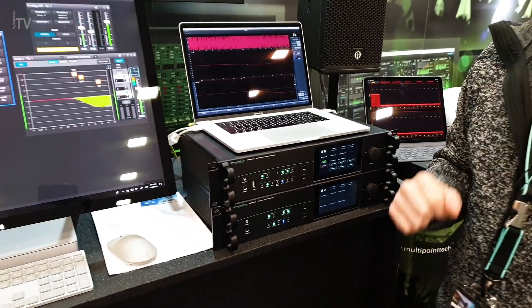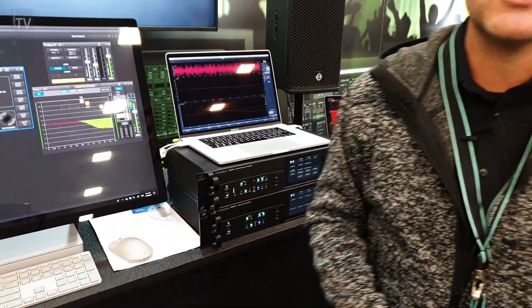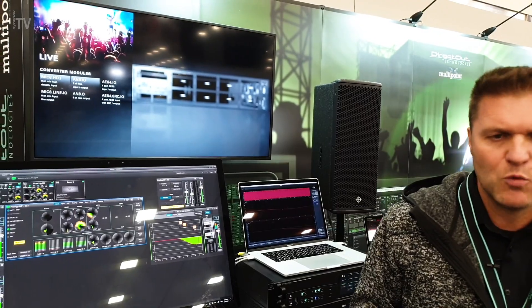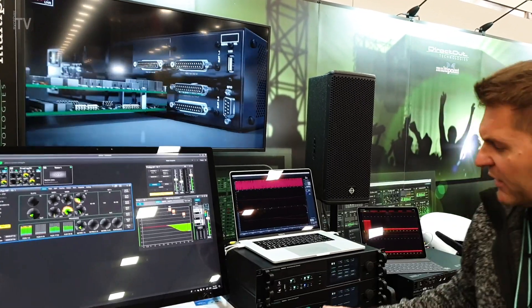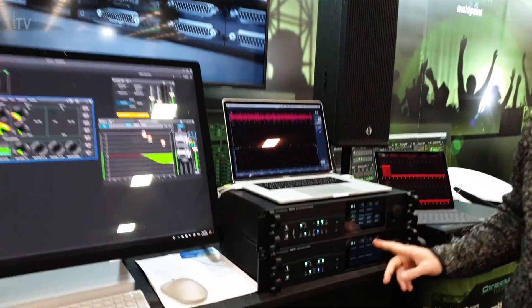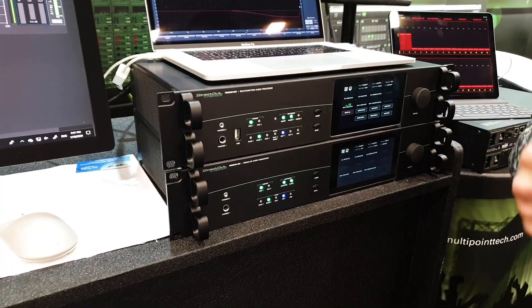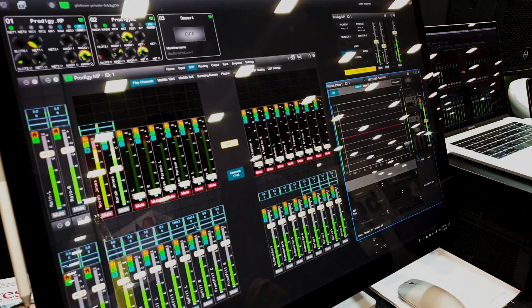There is a third way to control the device, which is with any browser. Once you know the IP address of the device, with any browser you can get the replica of what is offered from the front panel and do it from a remote position.